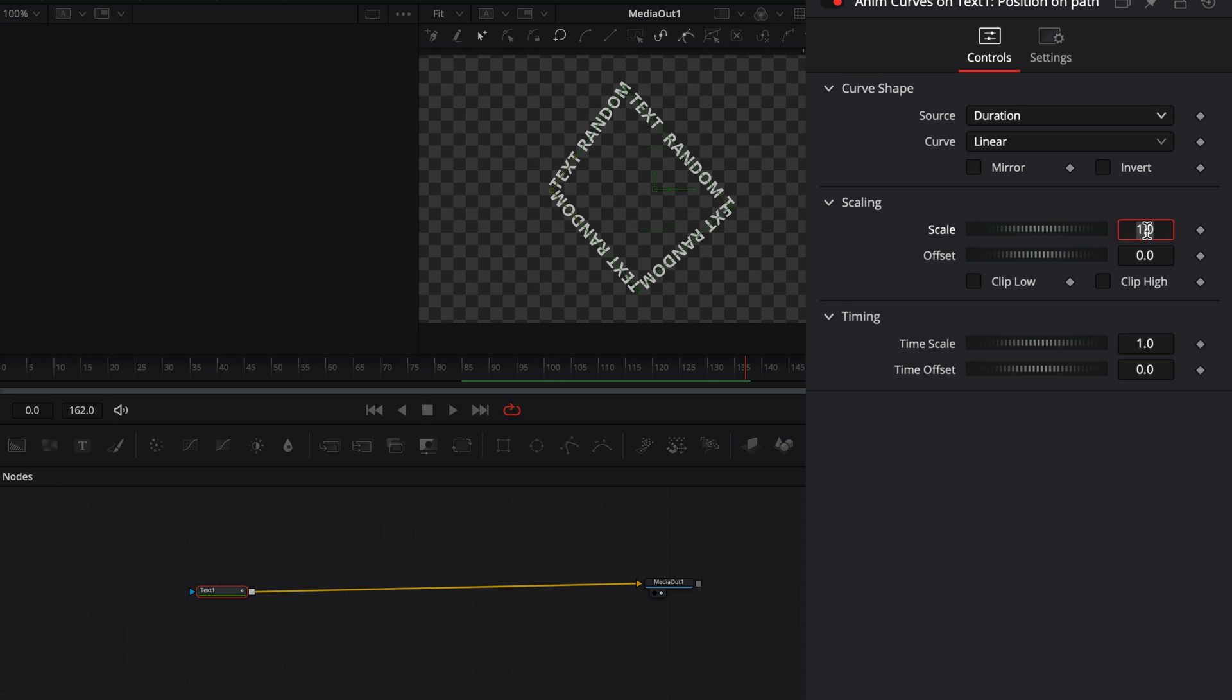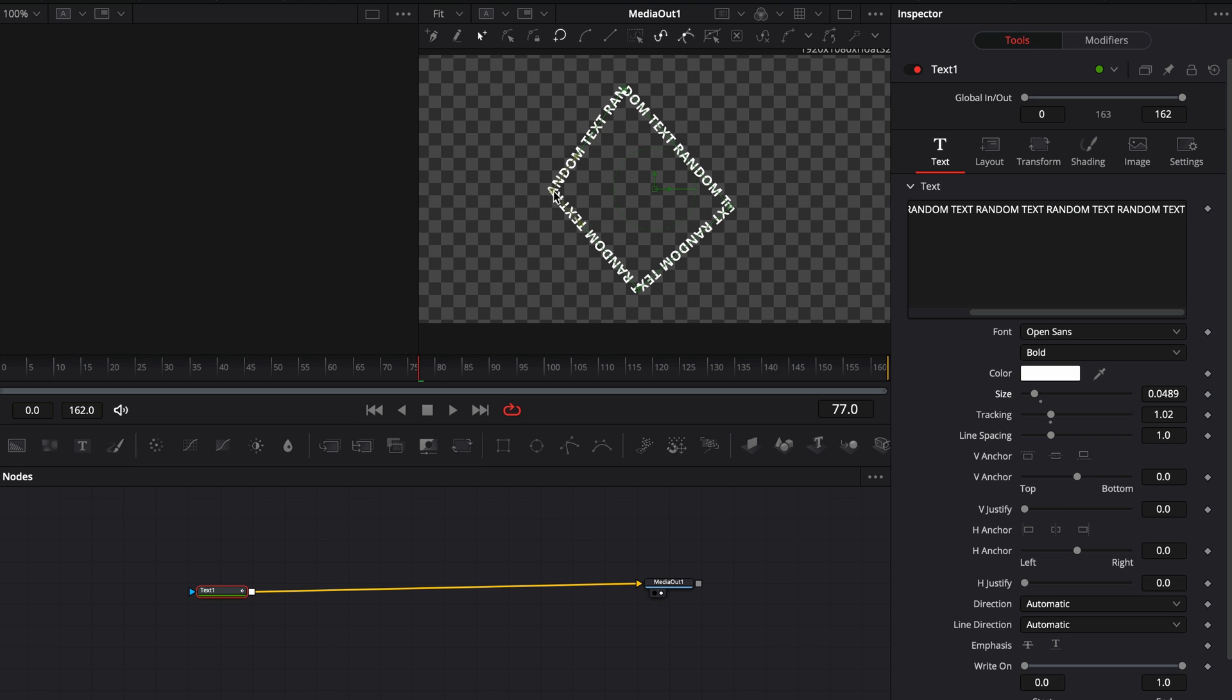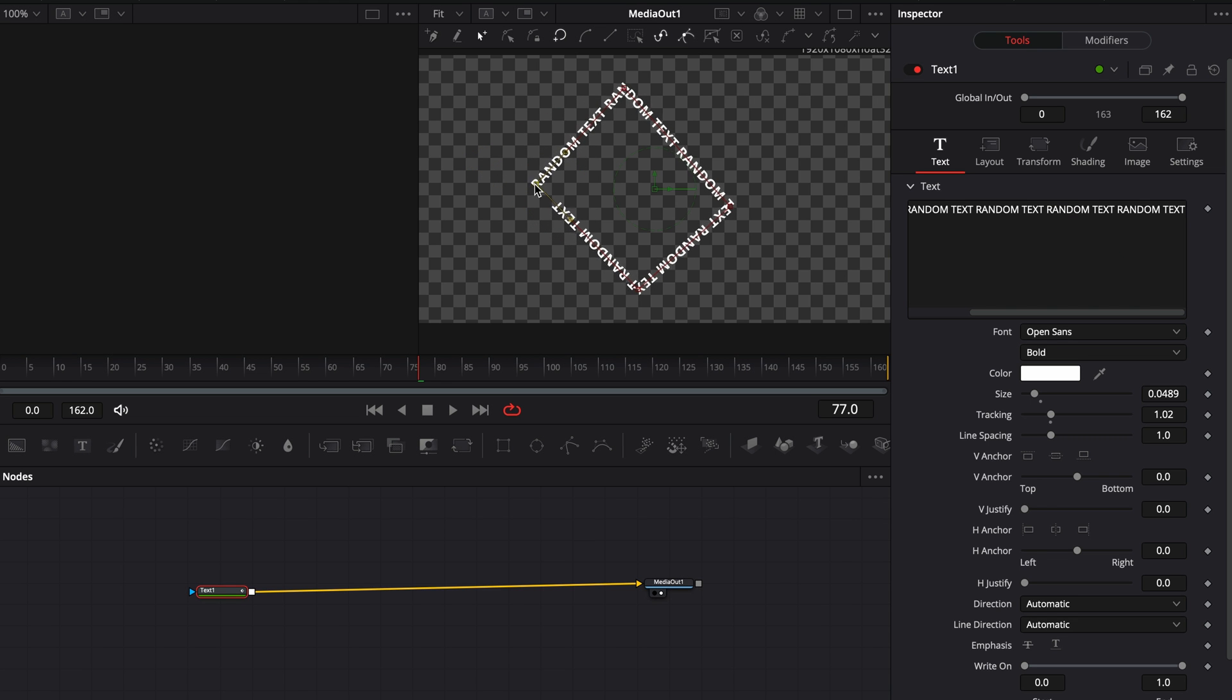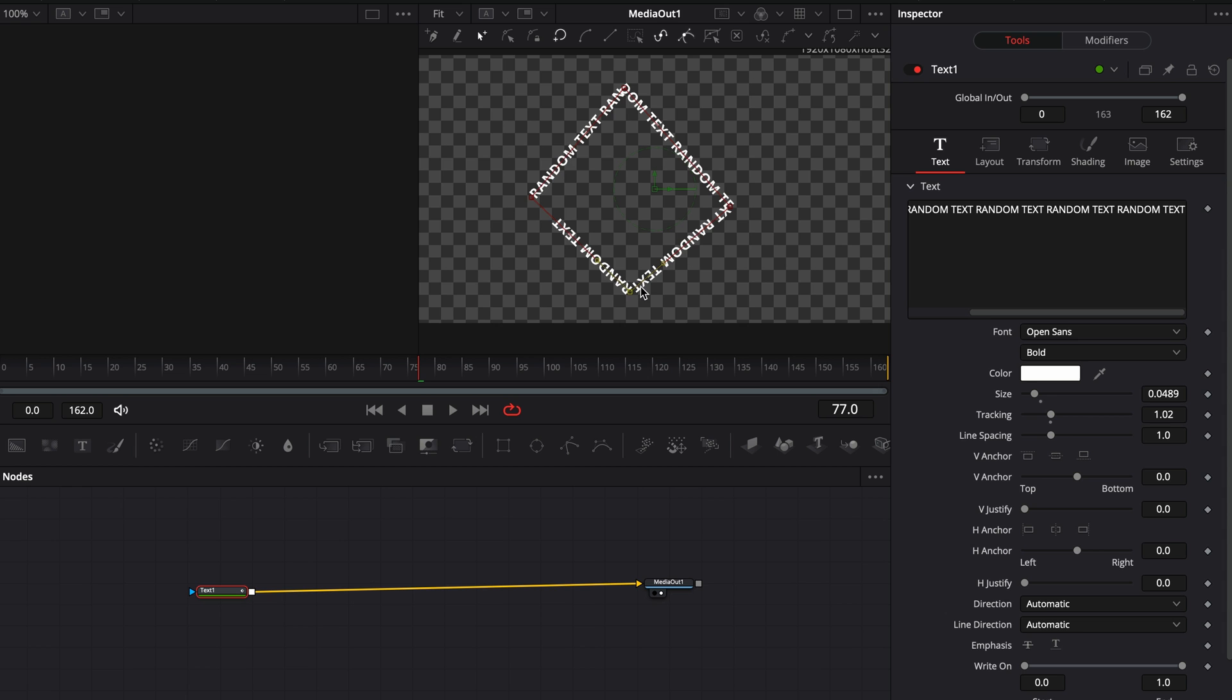If you want to change the speed of the animation, increase the scale slider. The good thing with this is that you can always adjust the path shape and the animation will follow it.